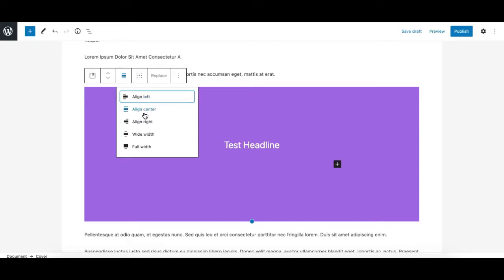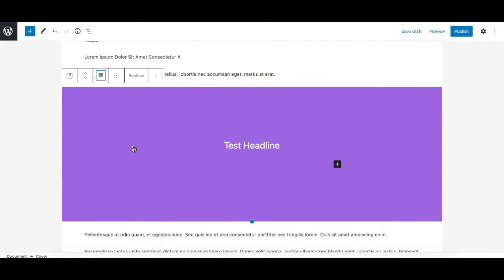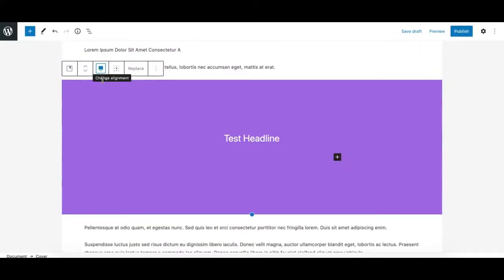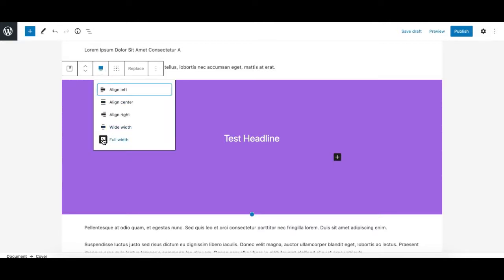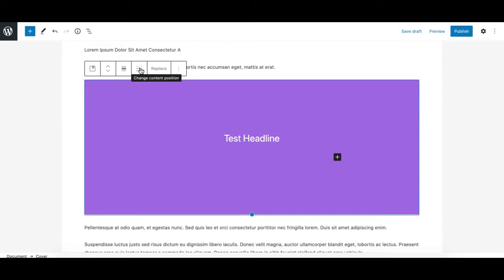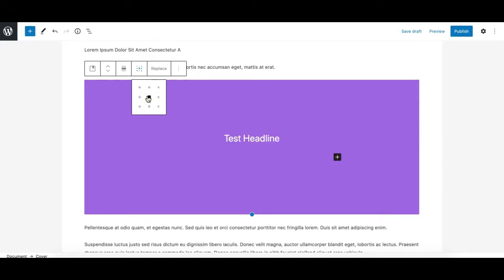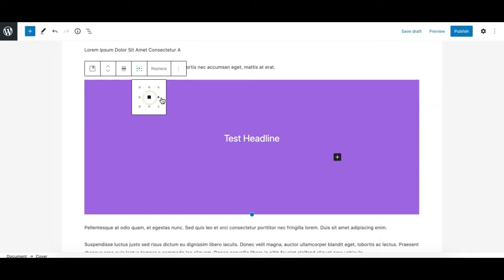Next we have alignment options — you can align the block to left, right, or center. If your theme supports it, you can also wide-align or full-align the block, which covers the whole width of the container area. These two extra alignment options depend on your theme. Next is the content position control, which lets you adjust the position of your content inside the Cover block by simply clicking where you want to place it — very intuitive and easy to use.